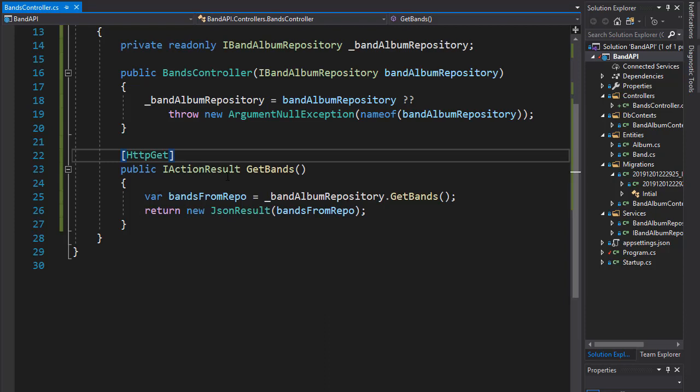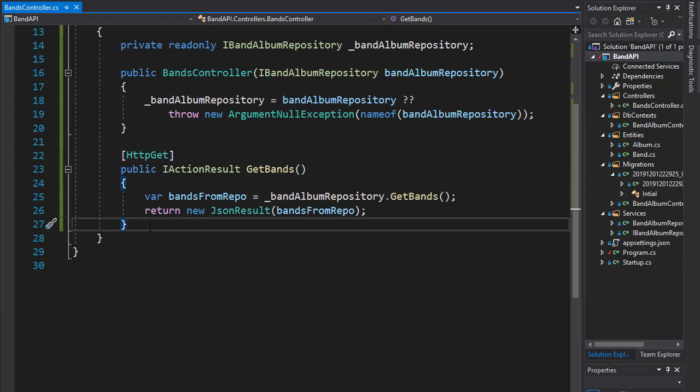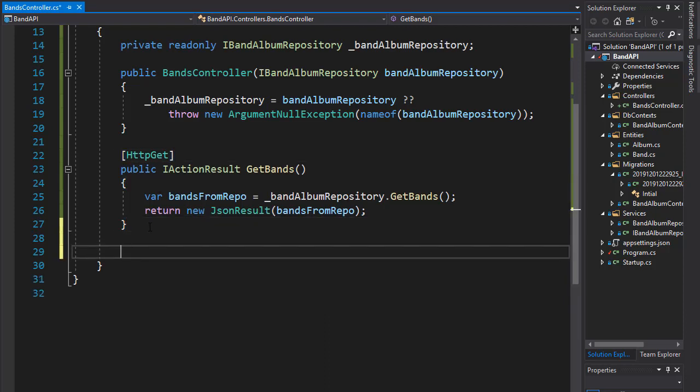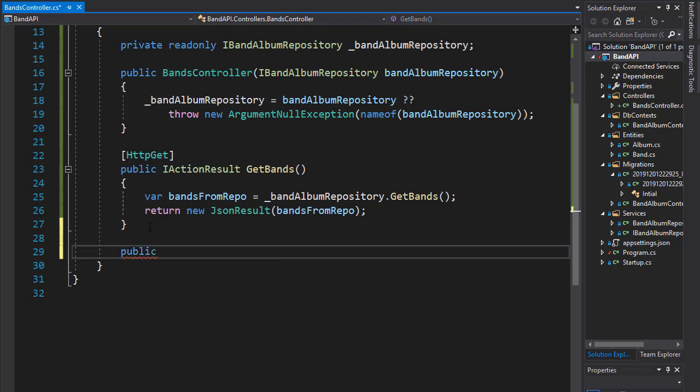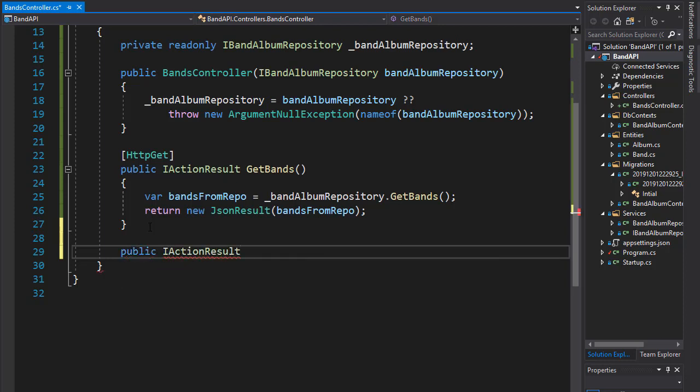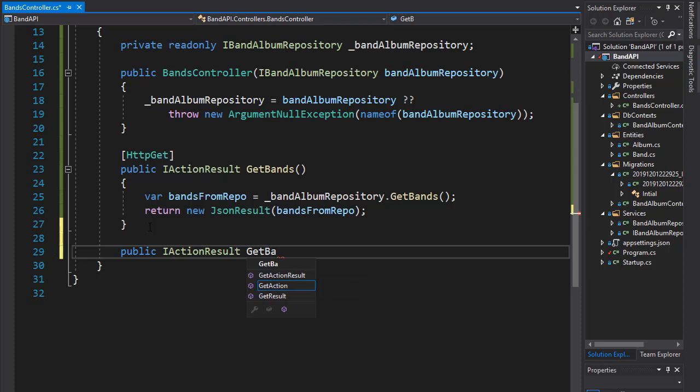Let's create an action that will return a single band. It's going to be another public IActionResult and I'll call it GetBand. In order to get a single resource, we need to pass in the ID.